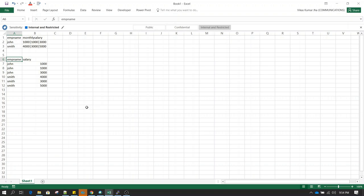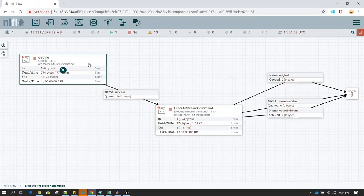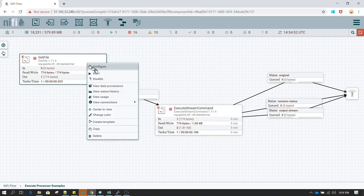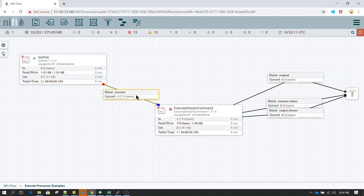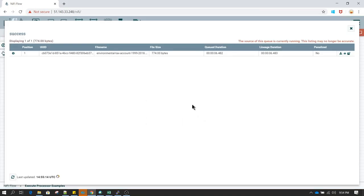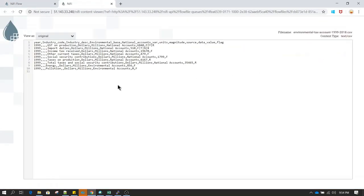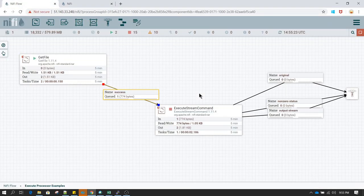This kind of functionality can be implemented by writing your own custom scripts. In my problem statement, I'm going to run the GetFile processor and show you the file I receive. The file has a column called 'flag', and in that flag column there are multiple flags separated by a pipe delimiter. I want to perform a normalization or explode operation on this, so I have written a custom script.